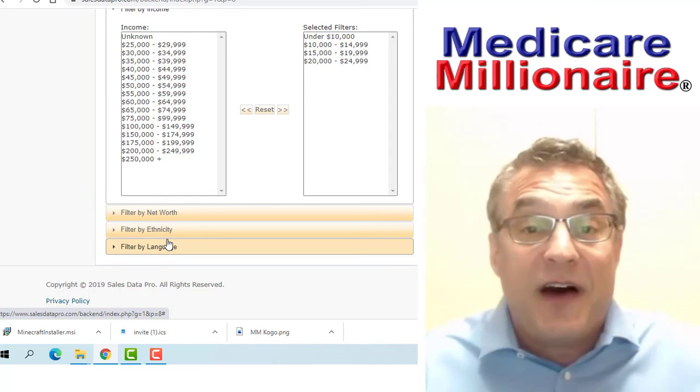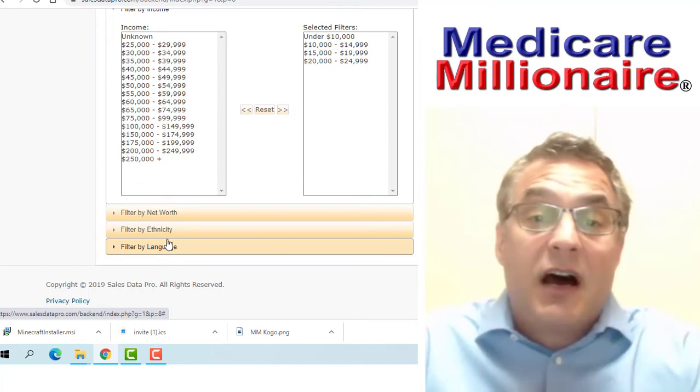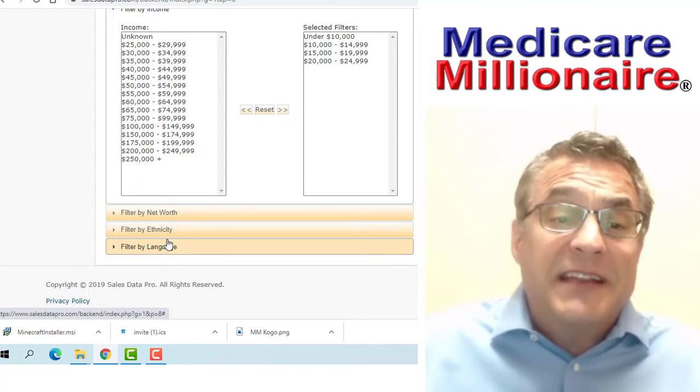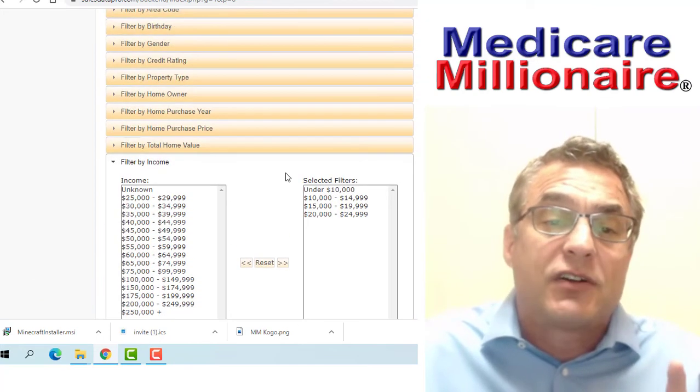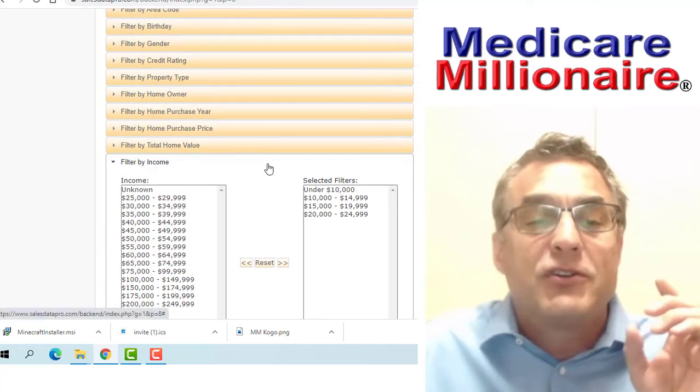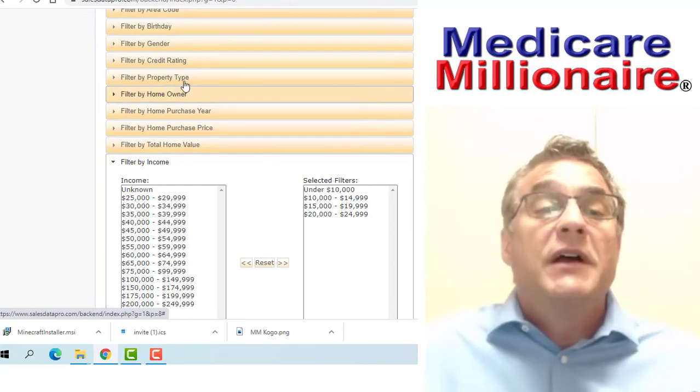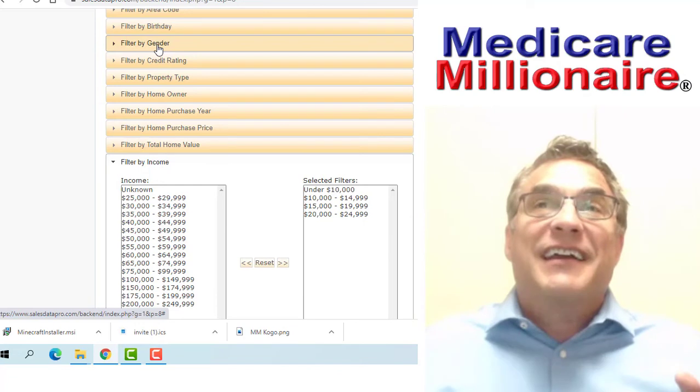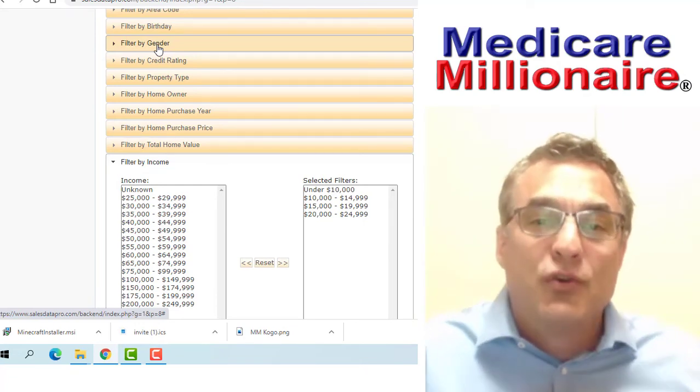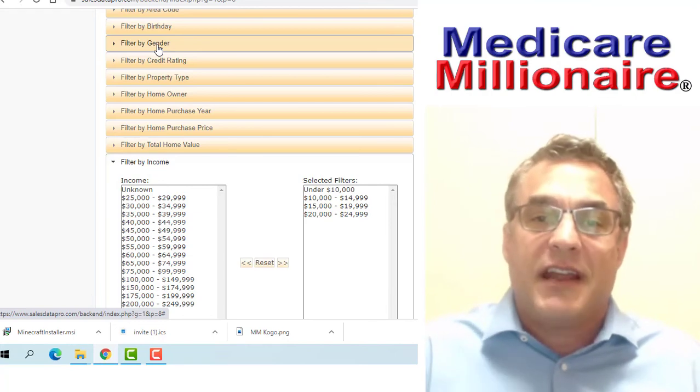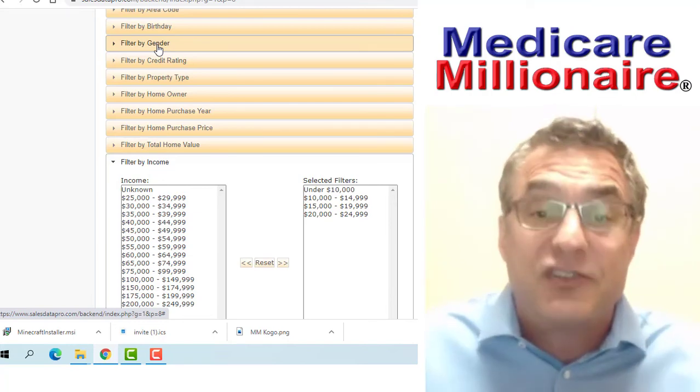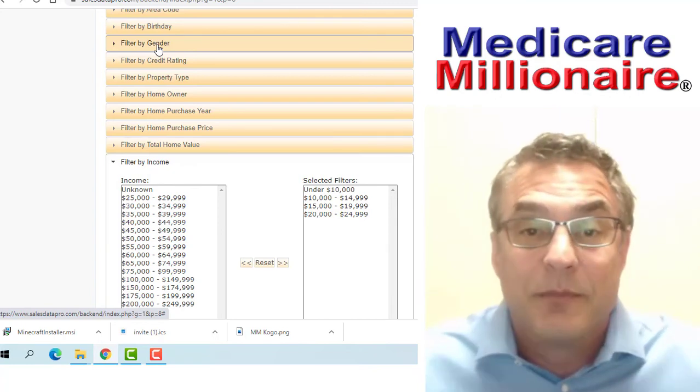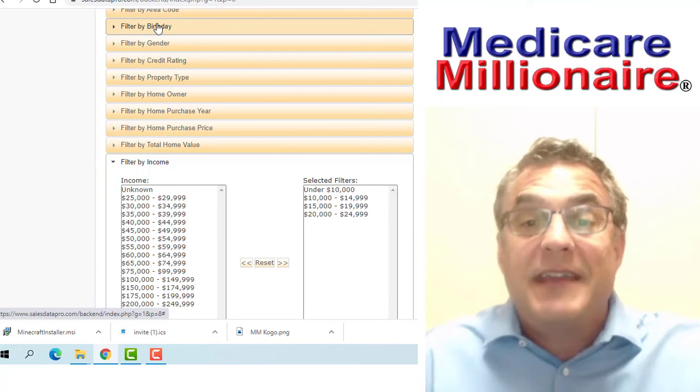There you go. Income is the big determining factor. Area can be a determining factor. I'm not going to use homeowner, purchase price of home, or net value. Gender—sometimes I'll market more to women because in certain areas women are more likely to be home in the daytime, so that might make sense.